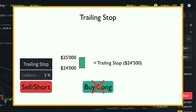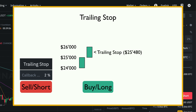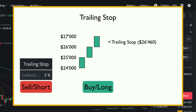If Bitcoin doesn't fall to the stop limit but instead keeps going up to $26,000, our trailing stop limit moves up with the price — now it's 2% below $26,000, which is $25,480. If the price keeps rising to $27,000, the trailing stop also moves to $26,460, which is 2% below $27,000.